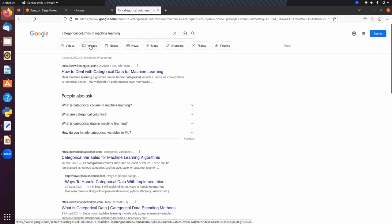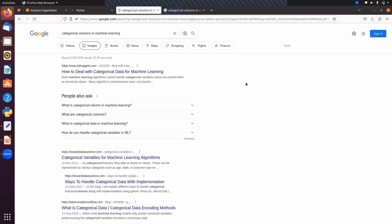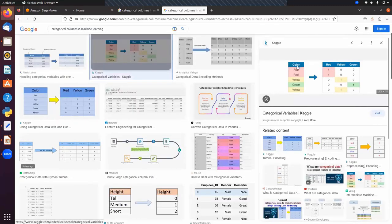For example, if we have a movie dataset with a column 'genre', in that column we have some predefined genre categories like drama, action, comedy, and so on. If we have such a column in our dataset, we cannot directly feed it into our machine learning algorithm — first we have to convert it into a numeric form.